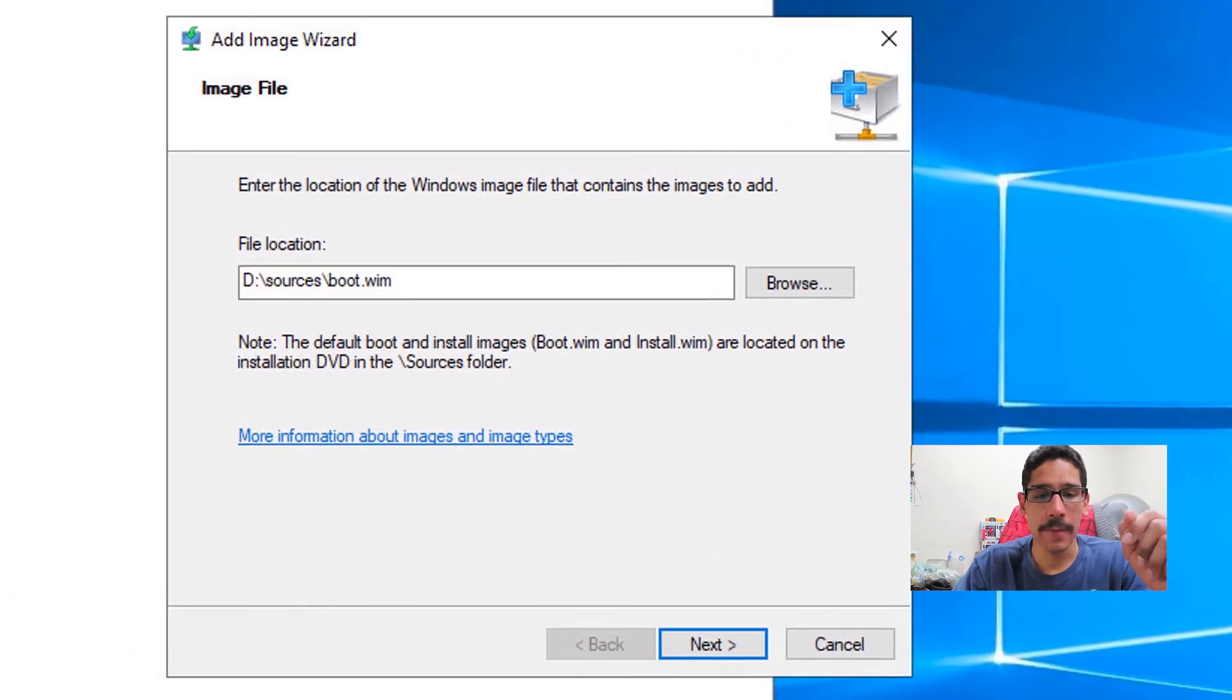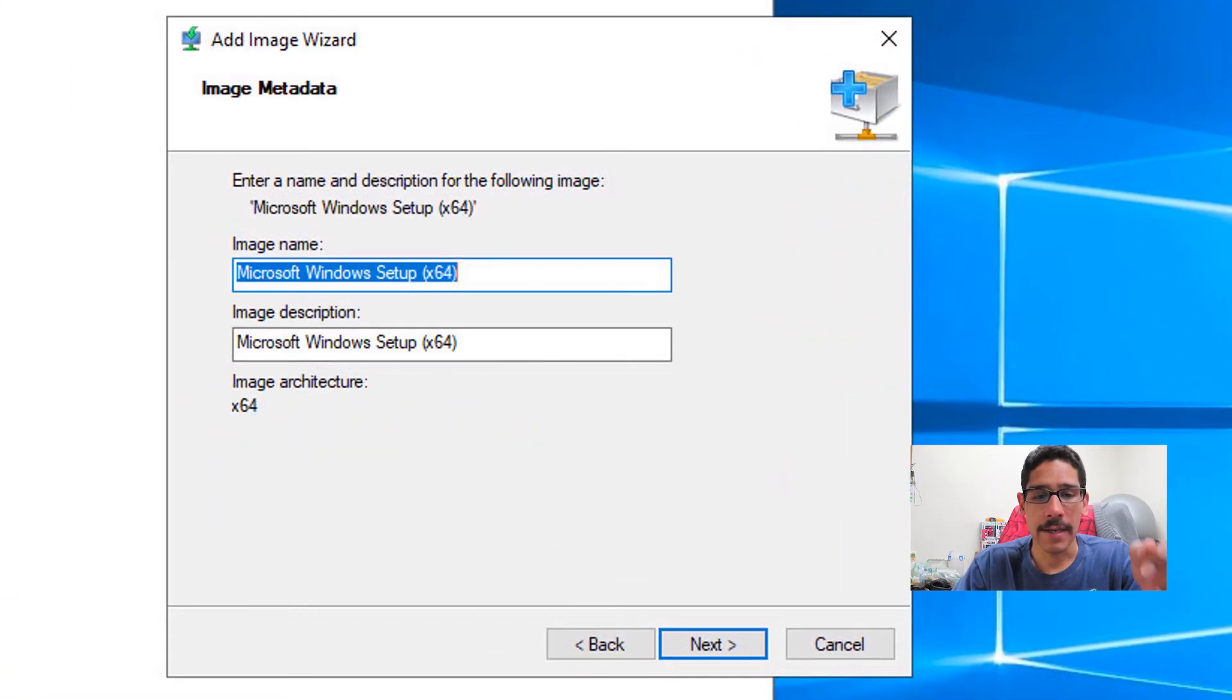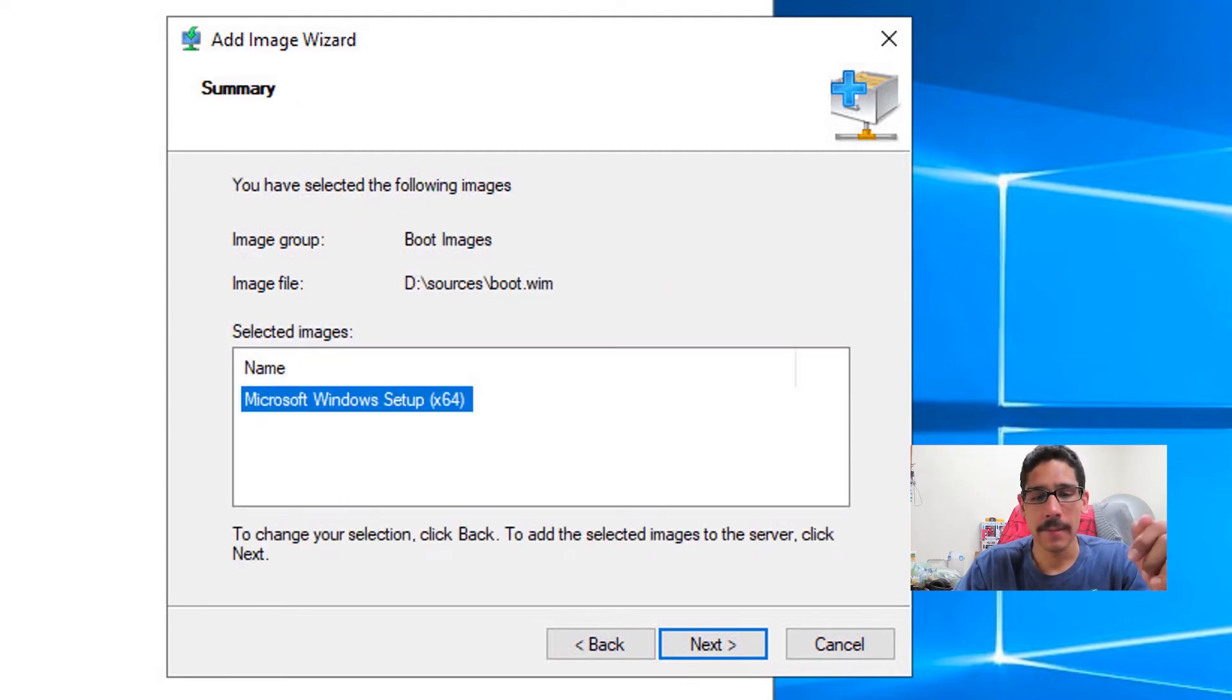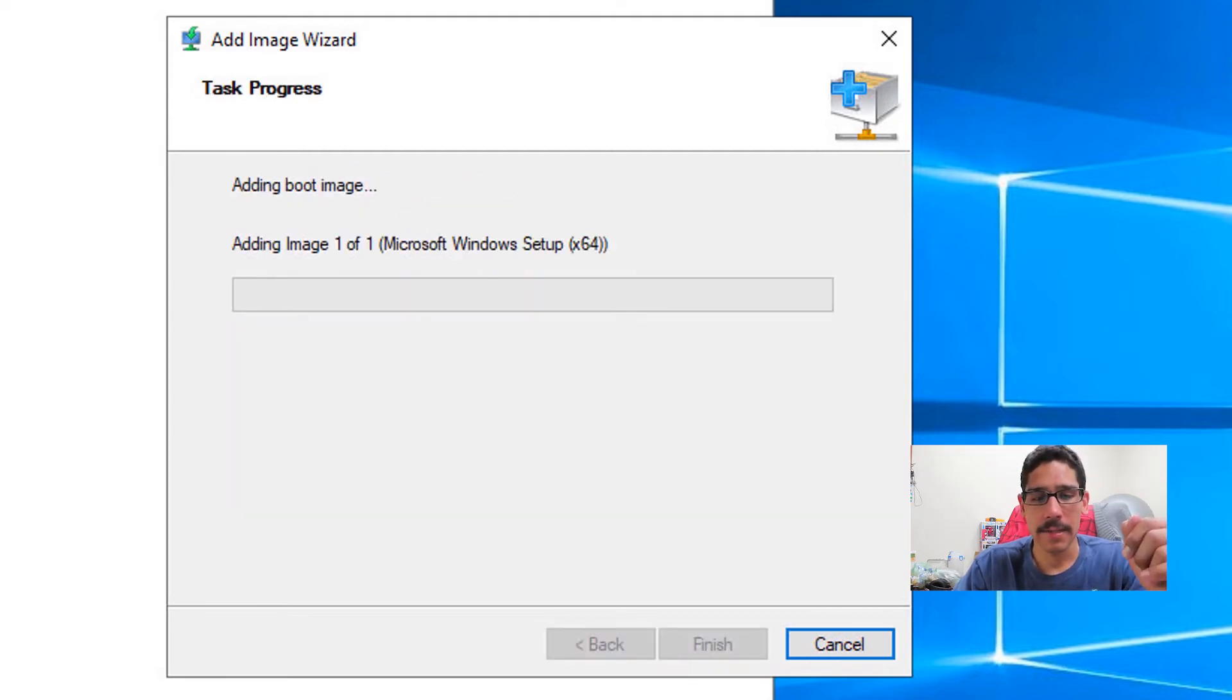So we're going to click on it, click on open, click next. You could change the image name and the image description—it's really up to you. I'm going to leave everything as the default, click next, next.